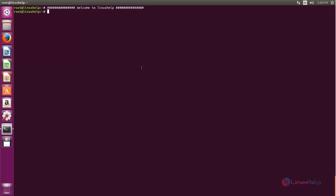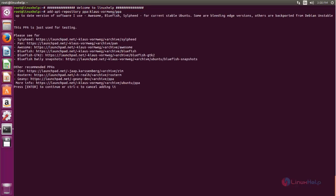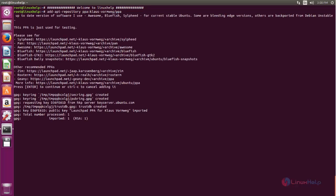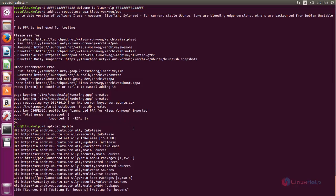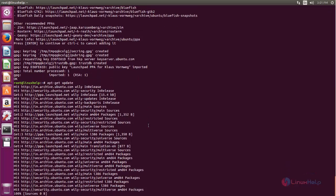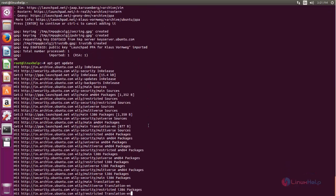First of all, we need to add the PPA repository. Run the following command to add the PPA repository for GFTP. Type the command and hit enter. Now the repository is added and updated.